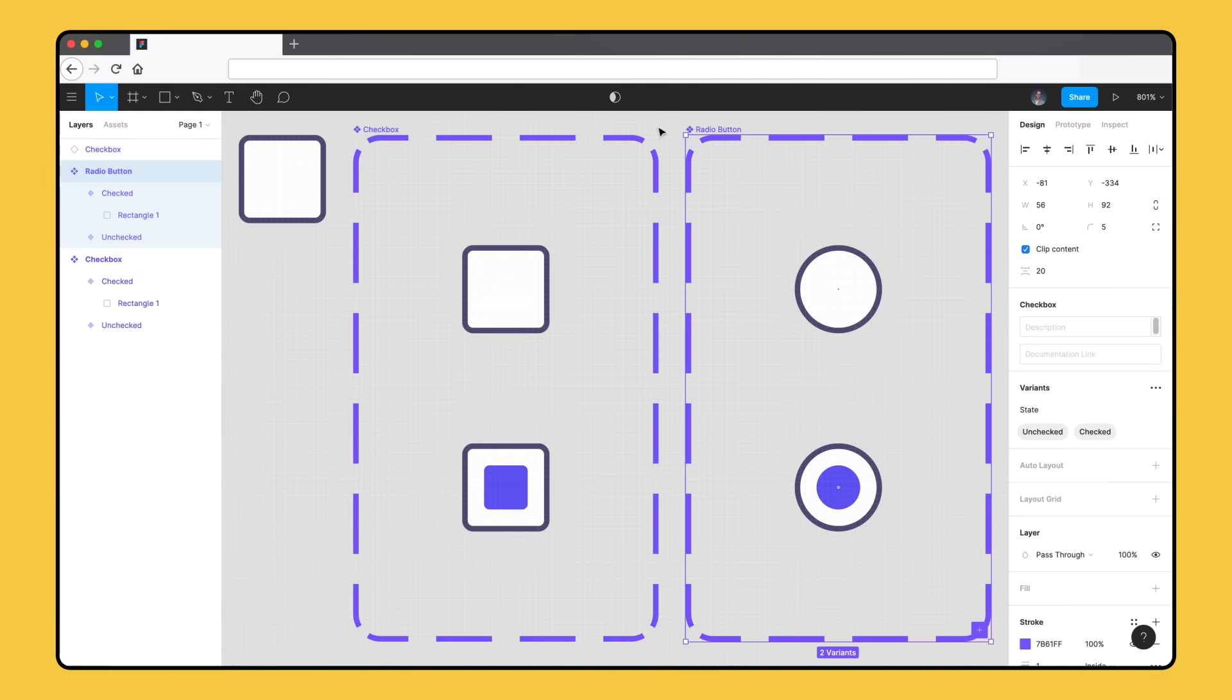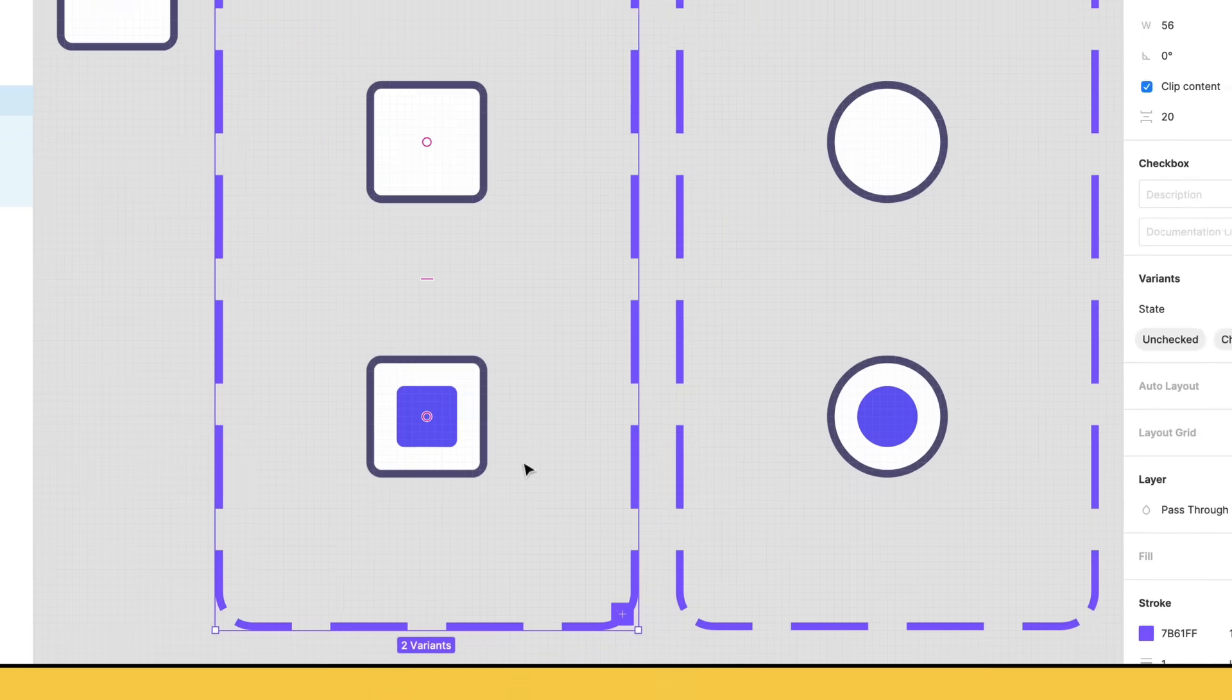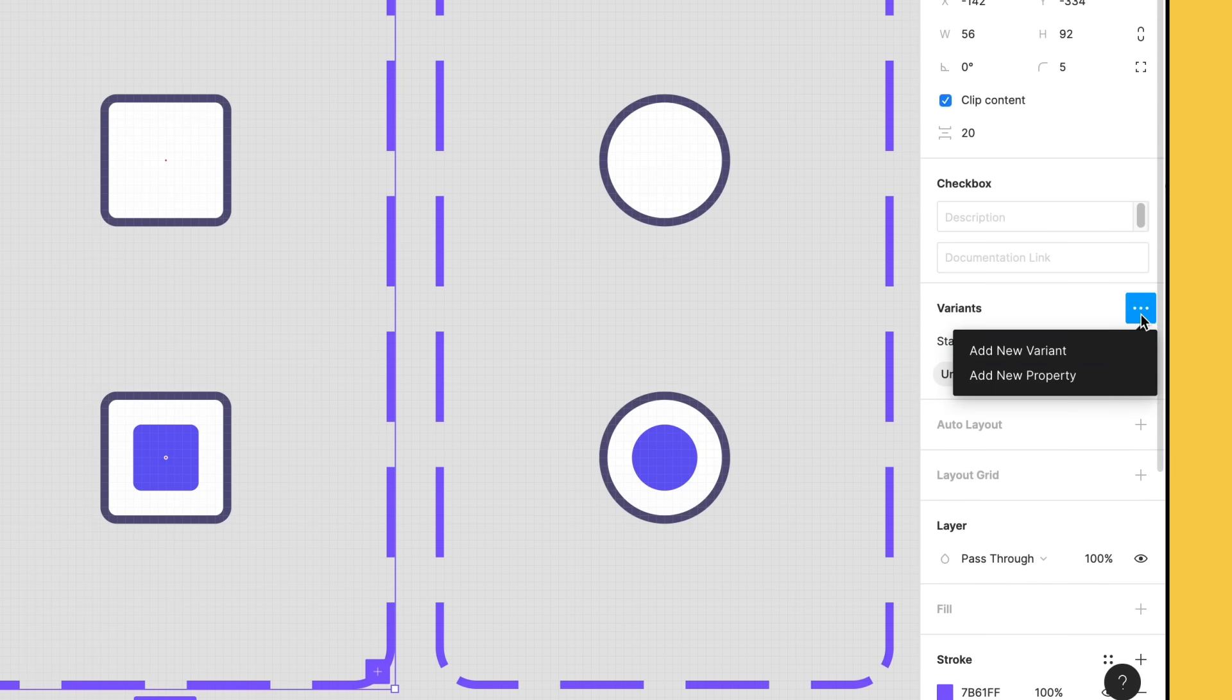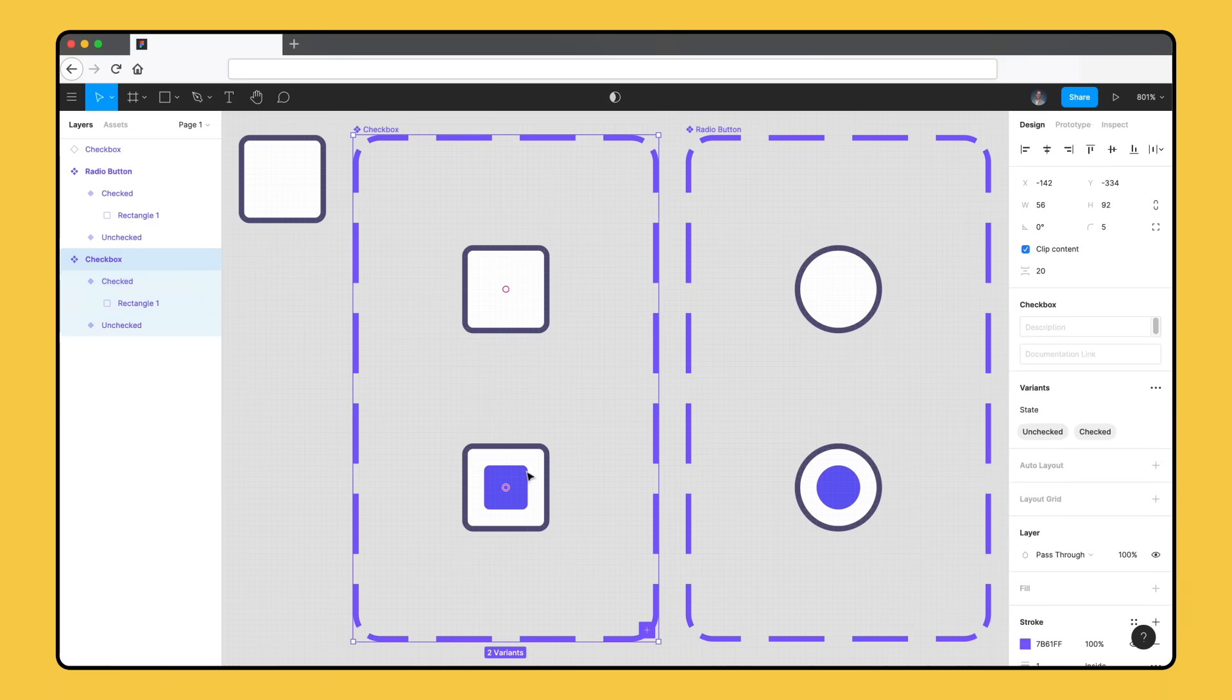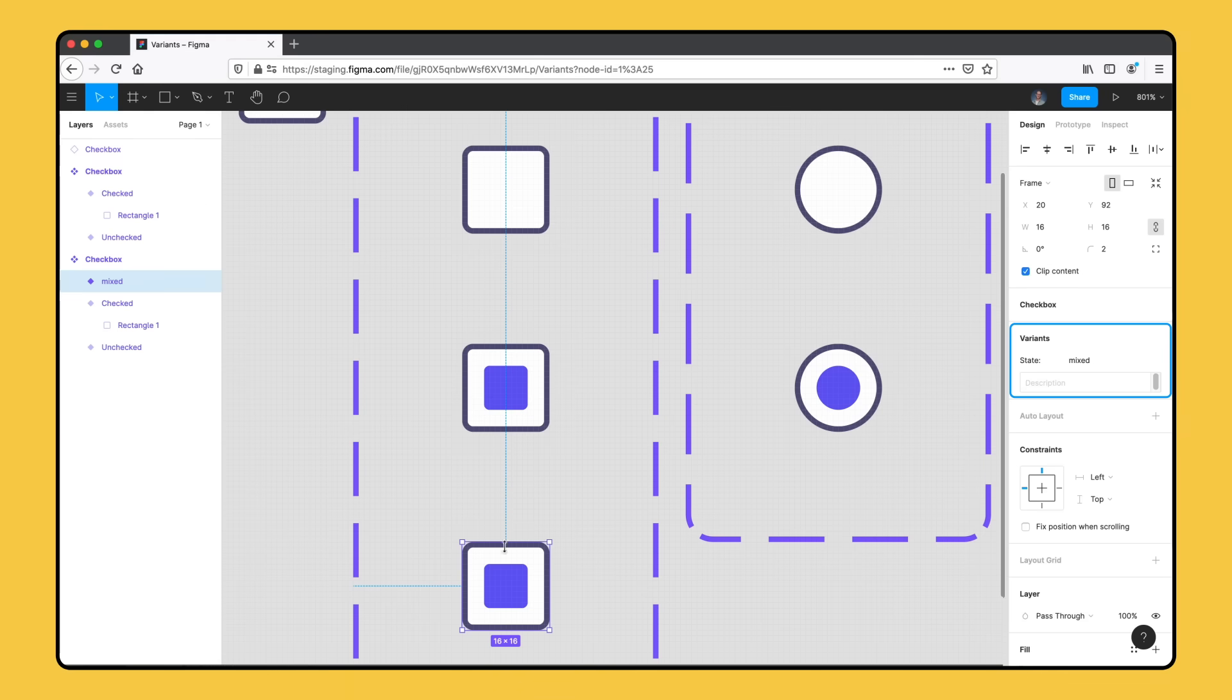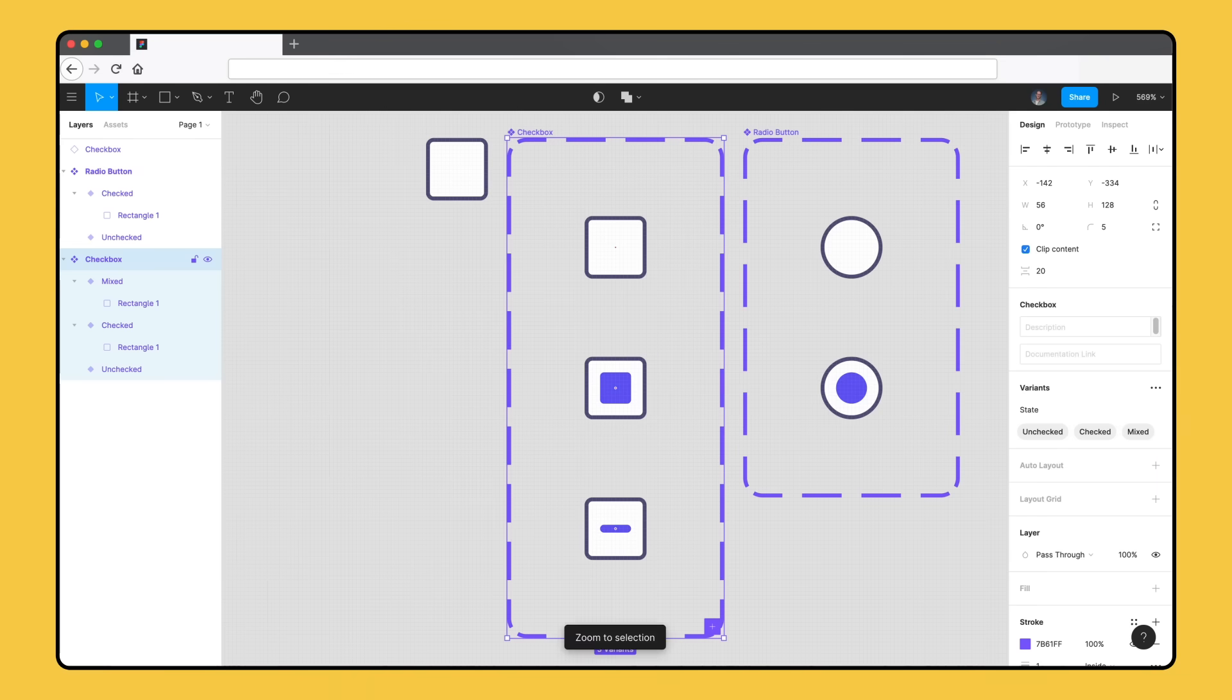Our radio button can only have two values, selected or unselected, but our checkbox could have a third value for a mixed state. Let's create this third mixed variant for our checkbox. There are a few ways we could do this. We could select the component set and, in the canvas, we can click the plus icon inside the component set, or click the more icon in the right sidebar and select add new variant. We want to use the checked variant as a starting point, so we'll take a third approach. Select the existing checked variant and duplicate it using Command-D. We'll rename the value to mixed and make some adjustments to its appearance. All set.